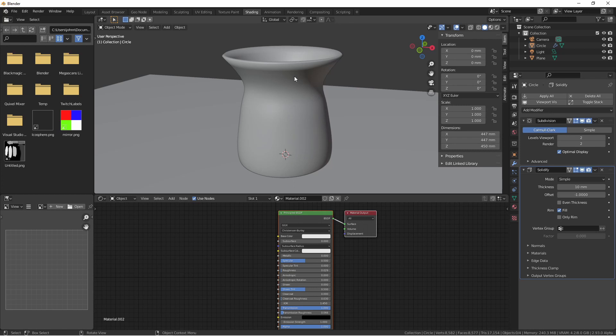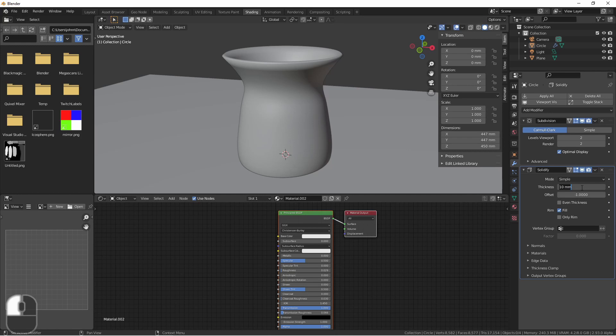For instance, this vase is 450 millimeters tall, which is about 17 inches tall. Pretty tall for a glass vase, but it gets us in the right neighborhood. Now thick glass might be only about five millimeters thick, so I'm gonna change the thickness of this to five millimeters.